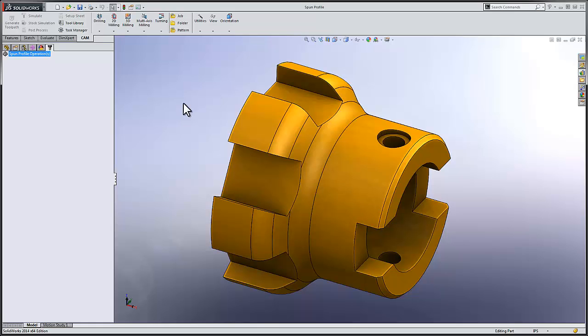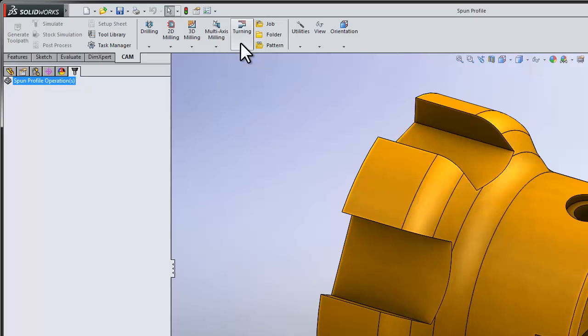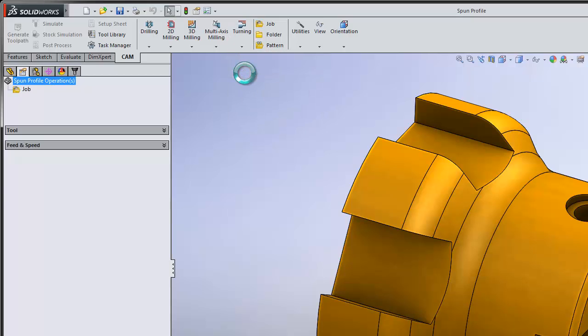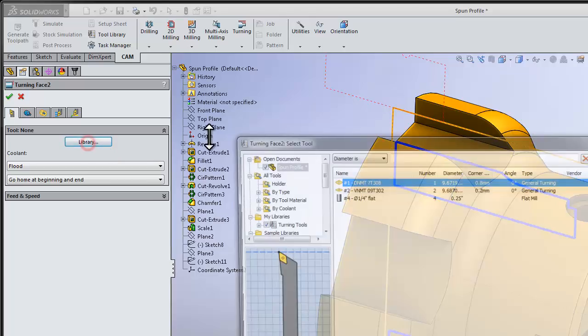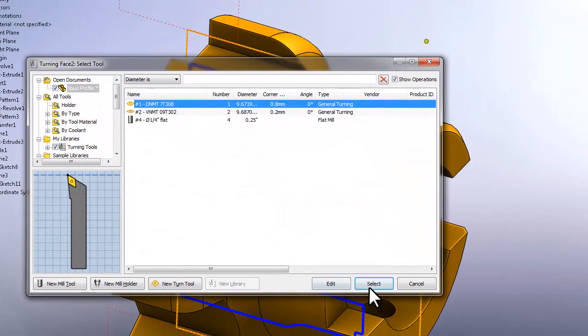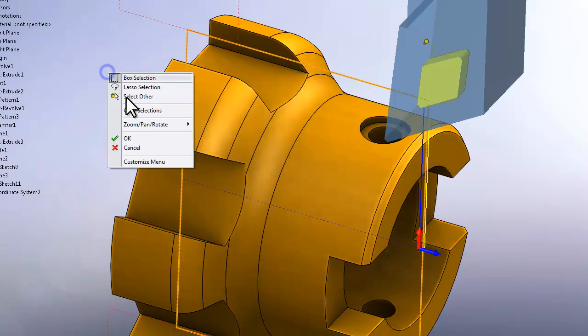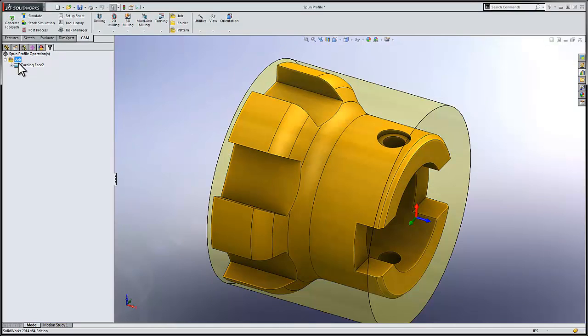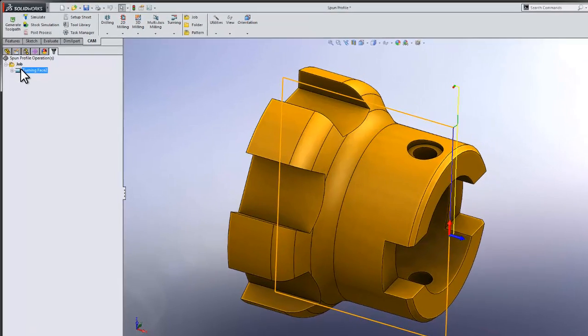Before we begin, I'm going to start by facing off my part by selecting turning and face. I'll simply pick a tool from the library and select OK. This has quickly generated my job and produced my facing operation. Now we're ready to machine the profile of the part. This is where we need a spun profile.